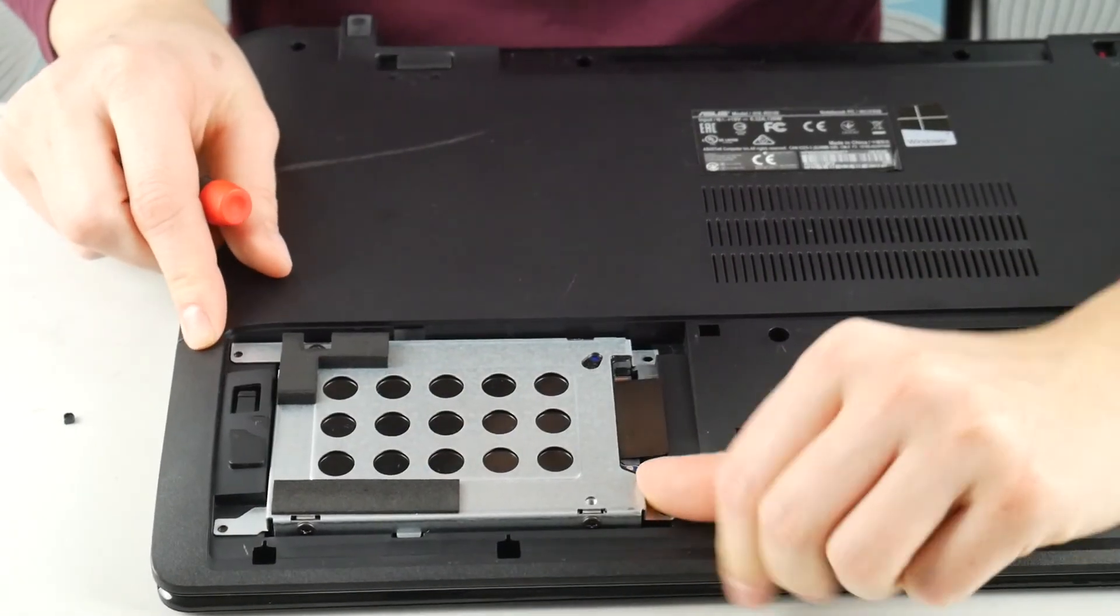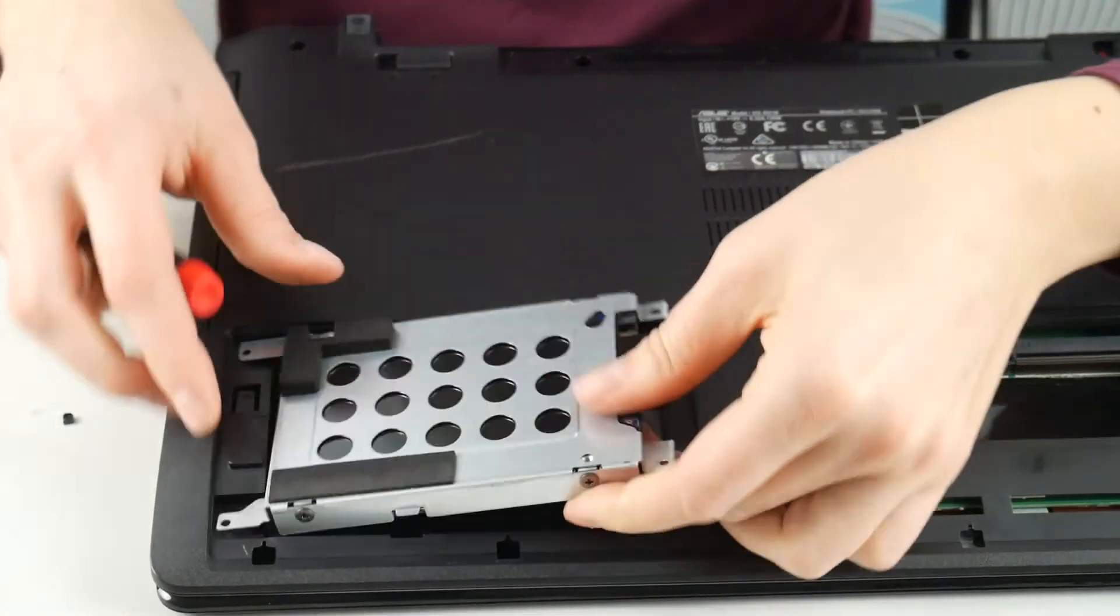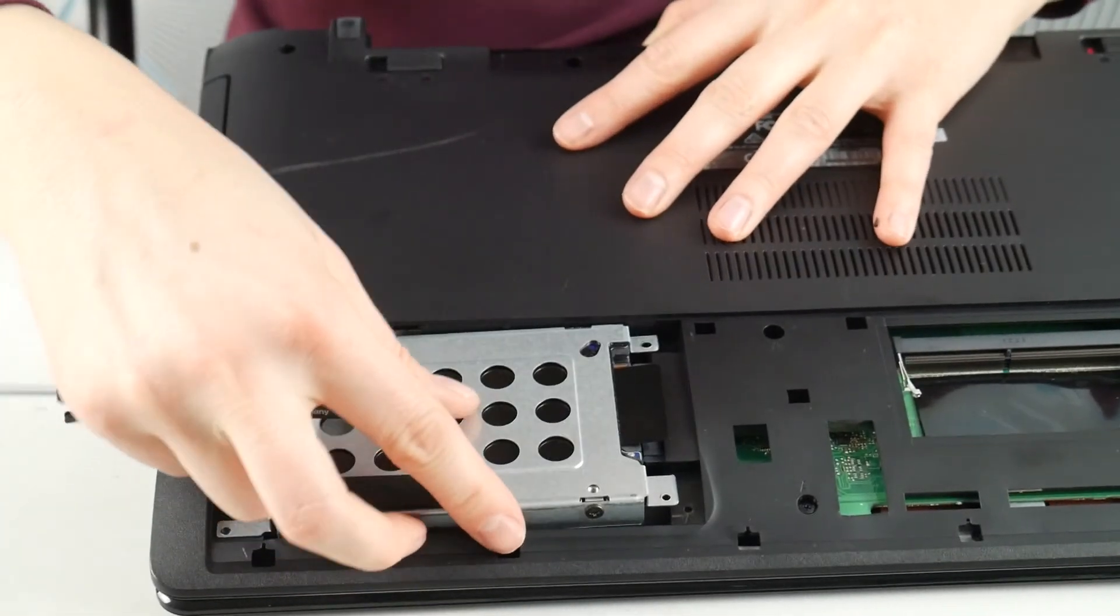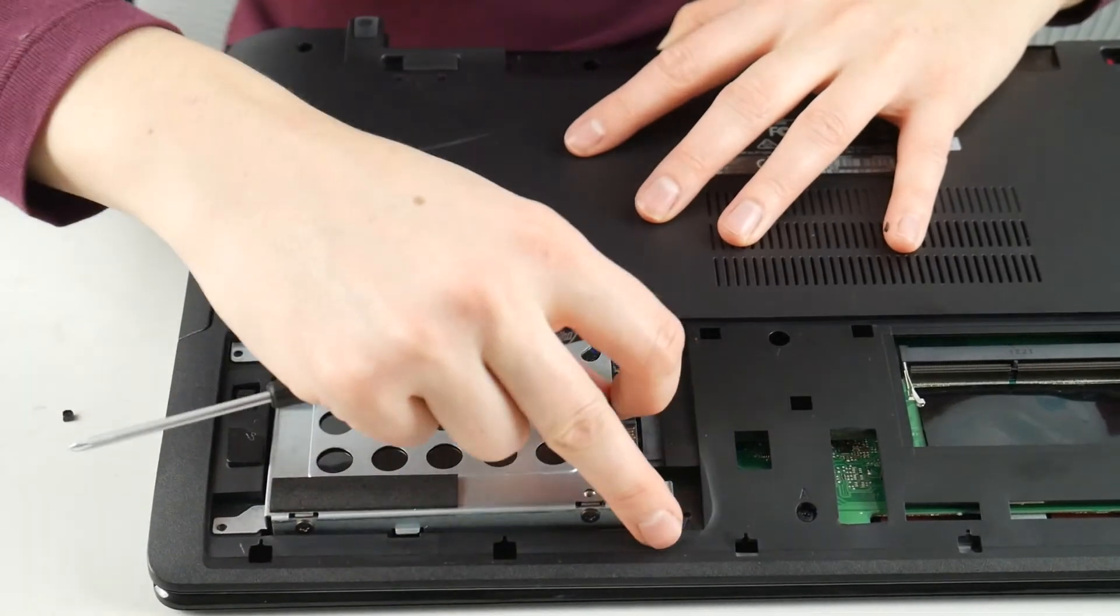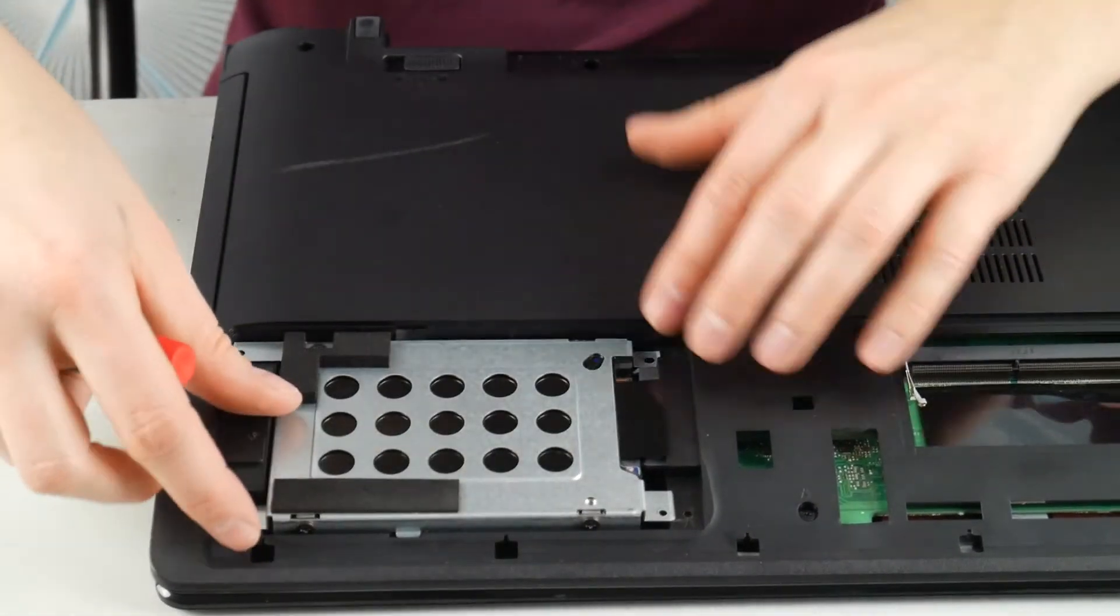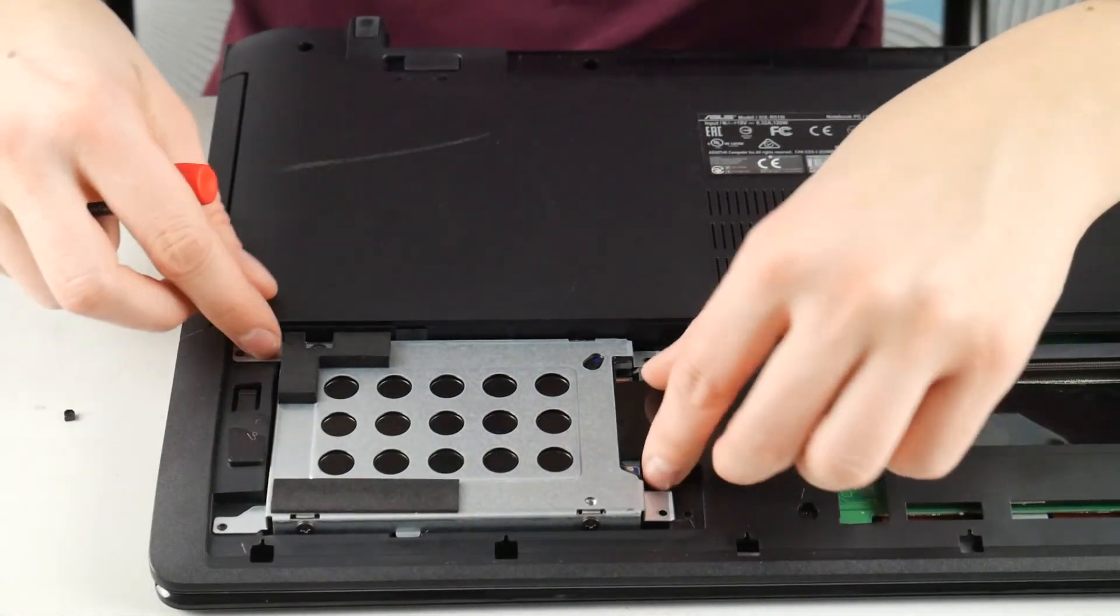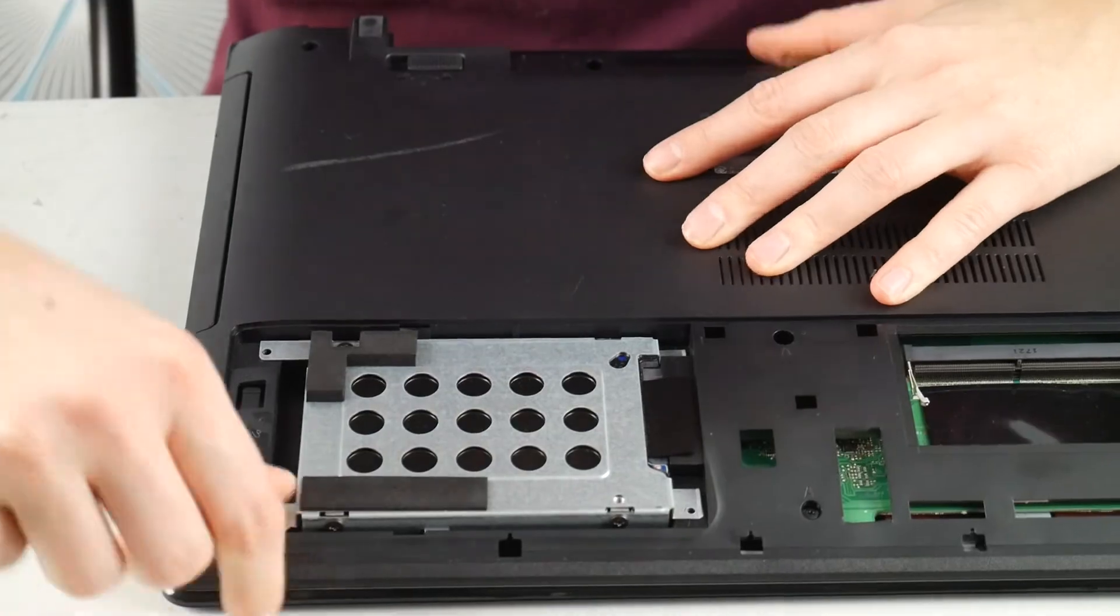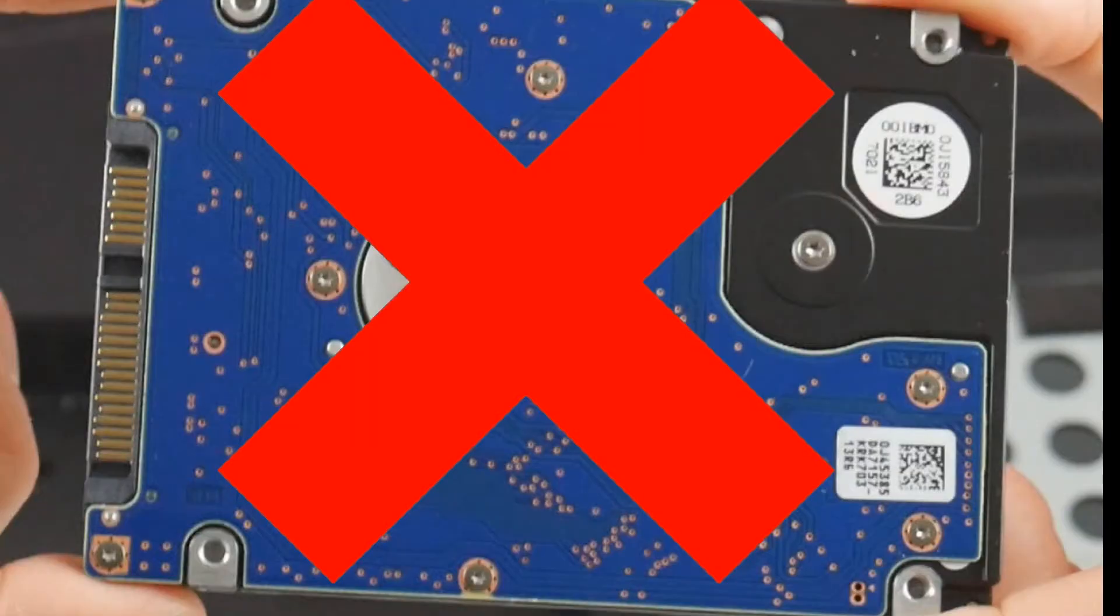Next, you can also try reseeding your hard drive, which is just unplugging it and plugging it back in. I know it's crazy, but it not being connected properly can cause this problem.